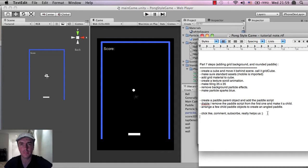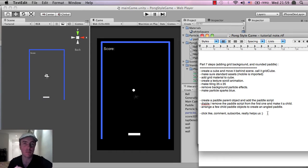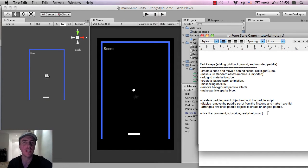Hey guys and girls, I'm back. This is Martin from How To Make Mobile Games and today I'm continuing on from the Pong tutorial series. This is now part 7.